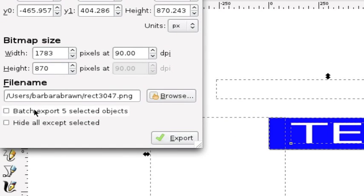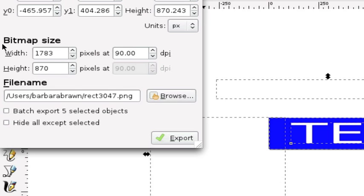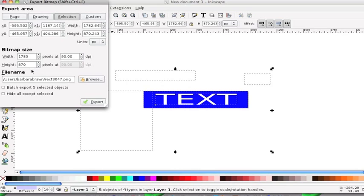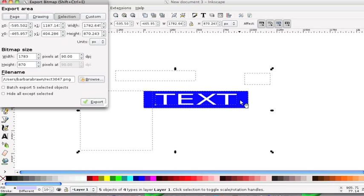What should be in here is the dimensions of this which was 977 by 180. But of course now it's increased to 1783 by 870 because you added these in. So that is be very aware when you're saving to check that your bitmap size is the same size as the object you want to save.